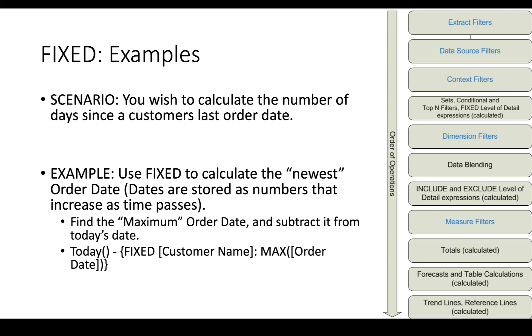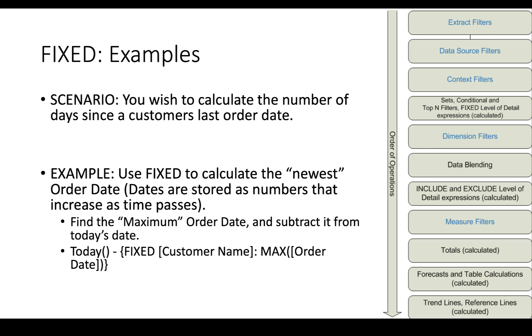And if you do math on them, you get the number of days or the number of weeks or months between one date and another. And if we see this here, we say today, which is a function in Tableau, which gets me today's date minus fixed customer name, max order date. So find the last time that they ordered, subtract that date from the today date, and you'll get the number of days between the last order date and today.